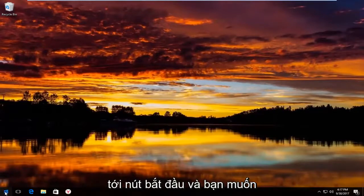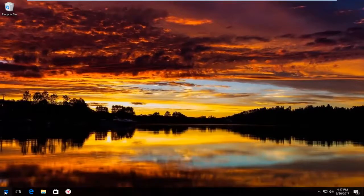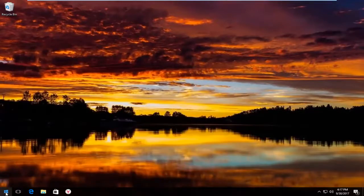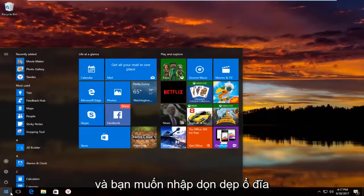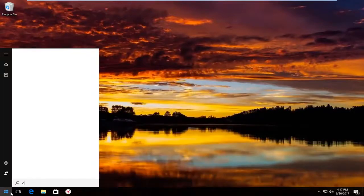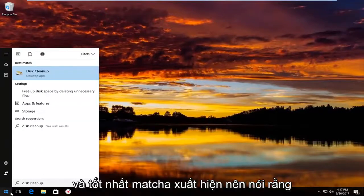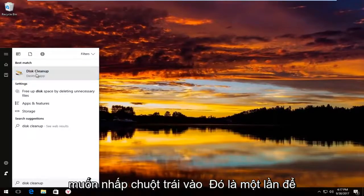Once you've done that, head over to the start button and left click on it one time to open it up. Type in 'disk cleanup' and the best match that comes up should say disk cleanup right above desktop app. Left click on that one time to open it up.